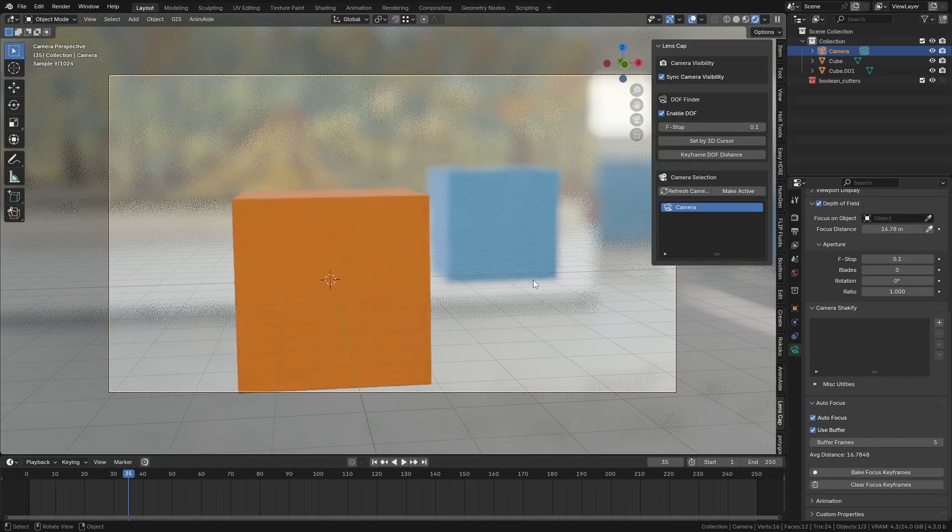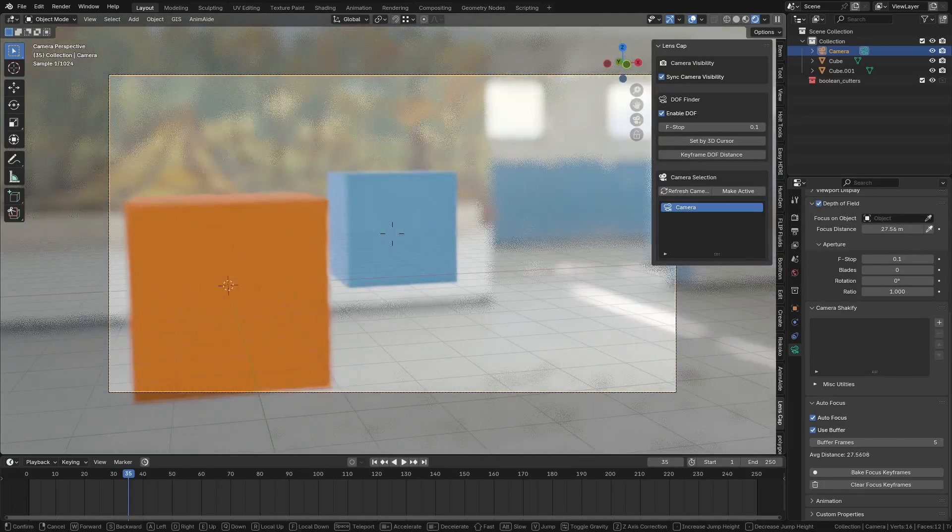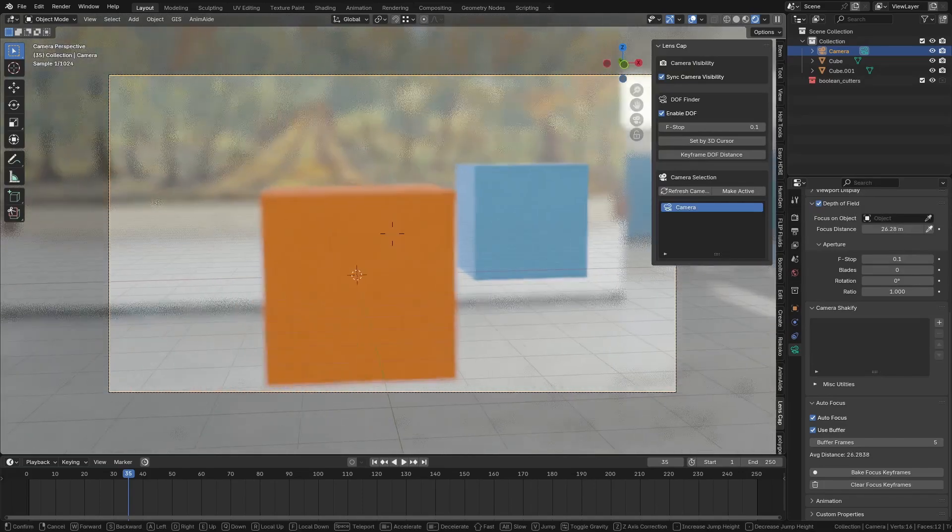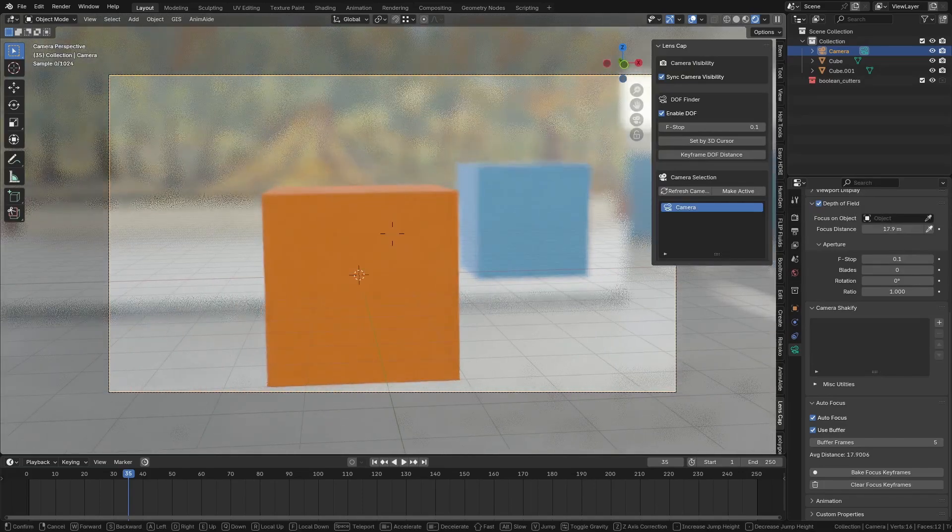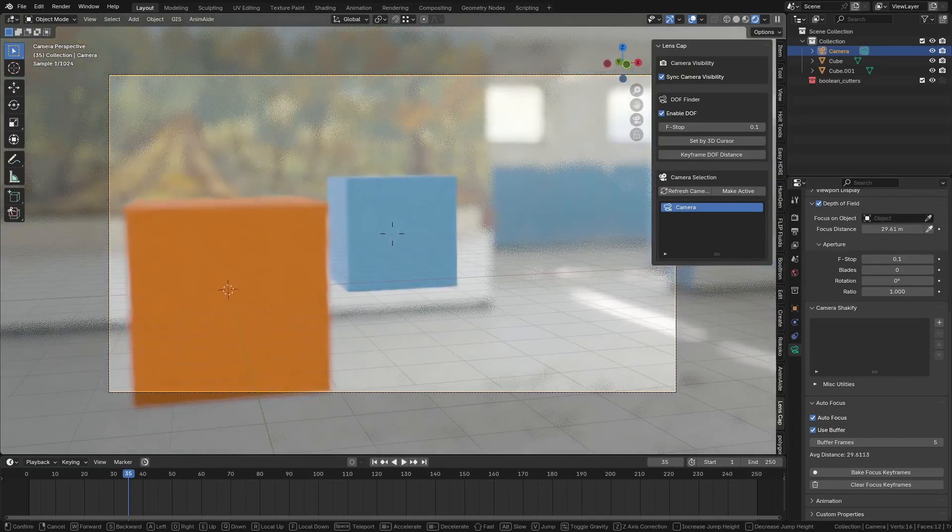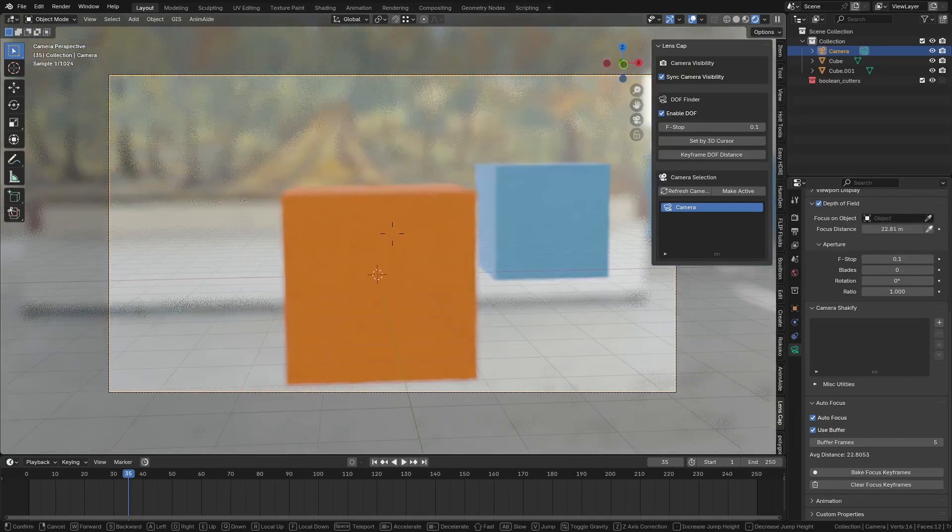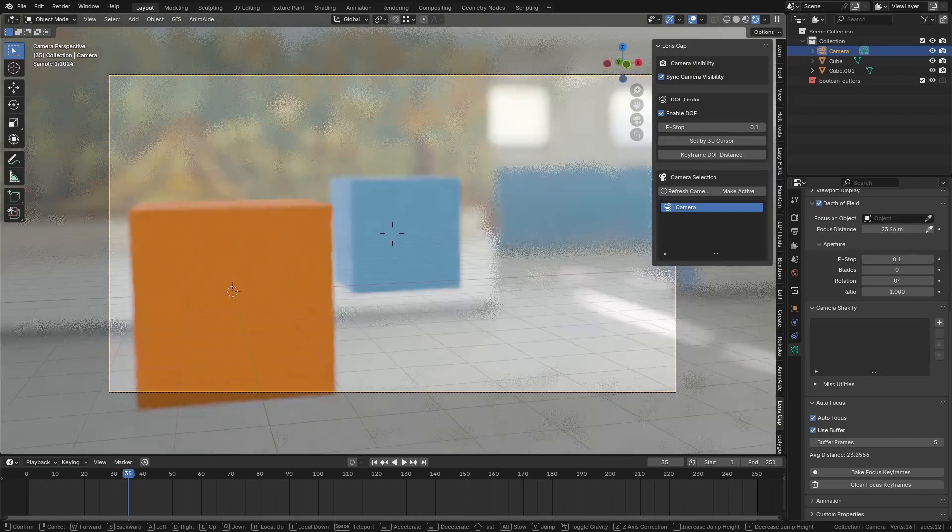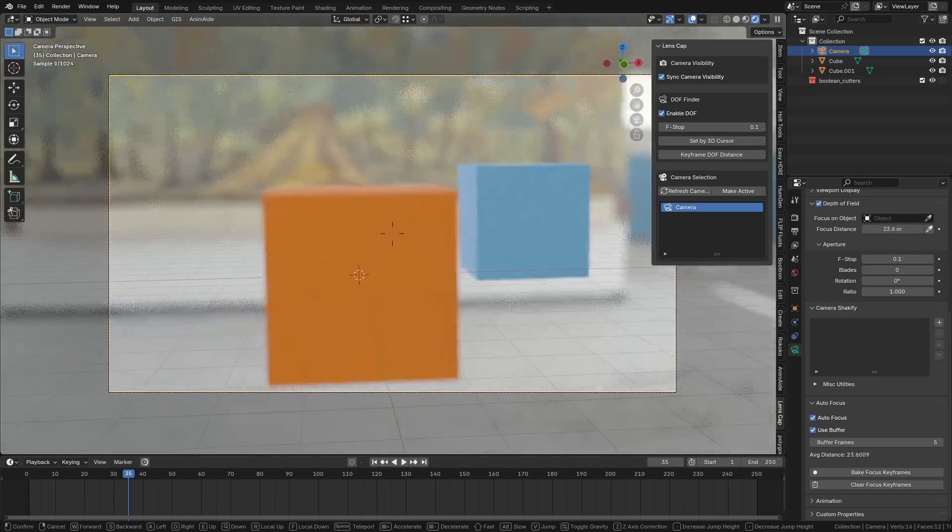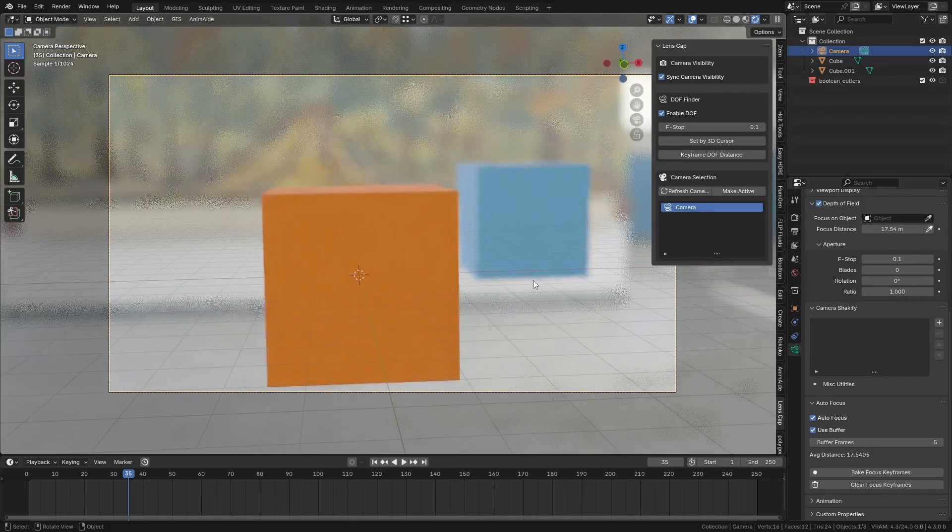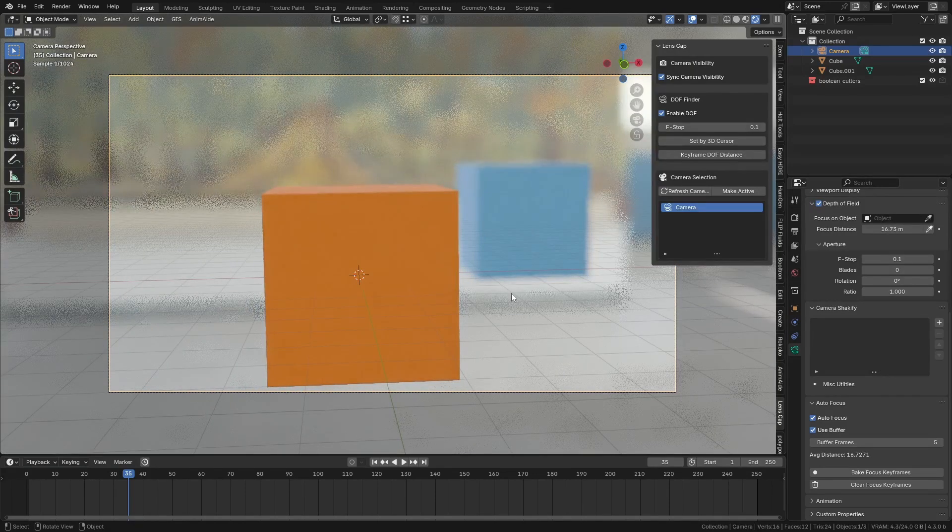And I'm going to change that just to five. So it does it a little bit faster and you can see it's pulling focus over about five frames there. It averages out over the last positions. So that works pretty well.